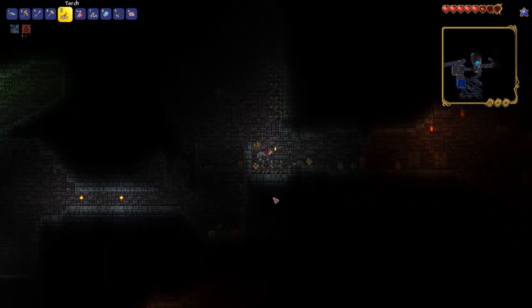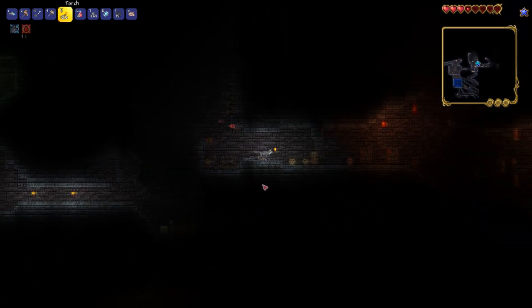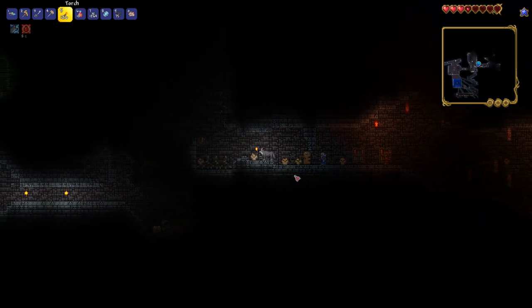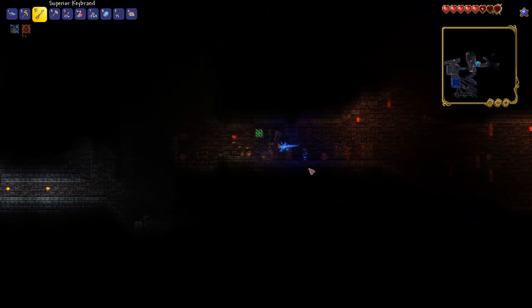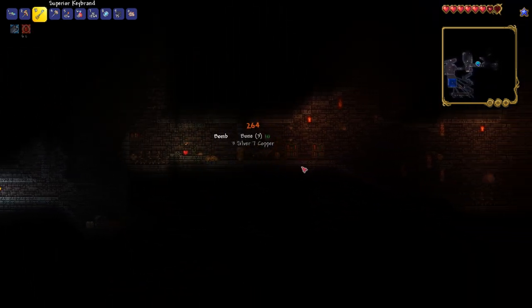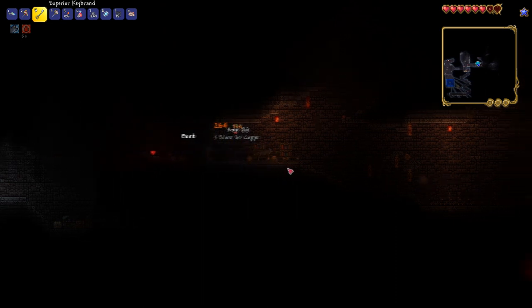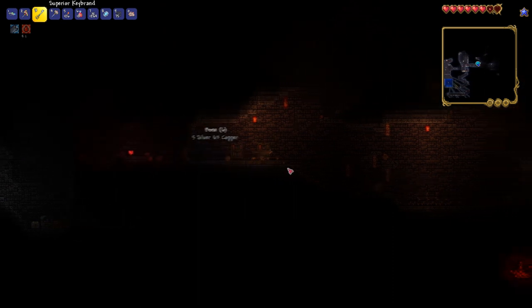Now the best method of getting a golden key is to kill the slimes that spawn in the dungeon.